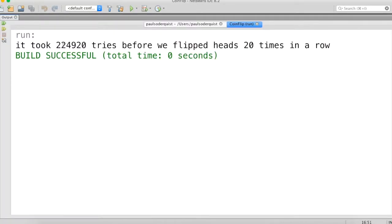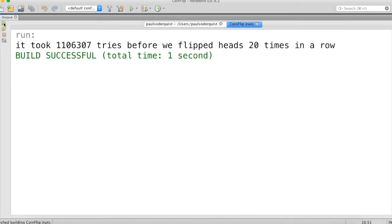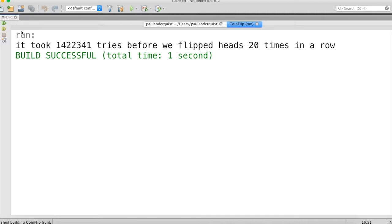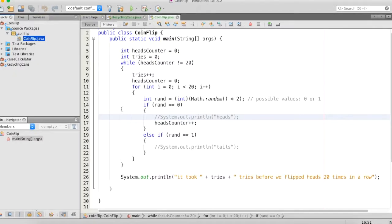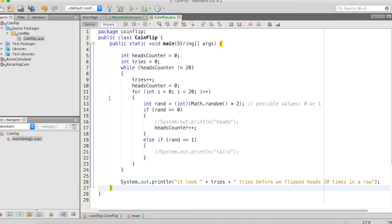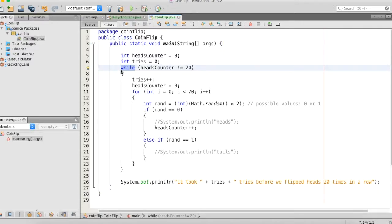Let's run this. It says it took 224,920 tries before we flipped heads 20 times in a row. Let's run it again — this time it took 1,106,307 tries. This time it took 1.6 million tries. This time 651,000 tries. This time 1.4 million tries. So that's another way to illustrate that the probability the statisticians came up with is correct — there is in fact less than a one-in-a-million chance that you can flip a coin 20 times and it will land on heads all 20 times. Hopefully that helps you as you begin working on your war card game assignment, because you'll be using a while loop just like we did here to keep the game going until one player has all of the cards.